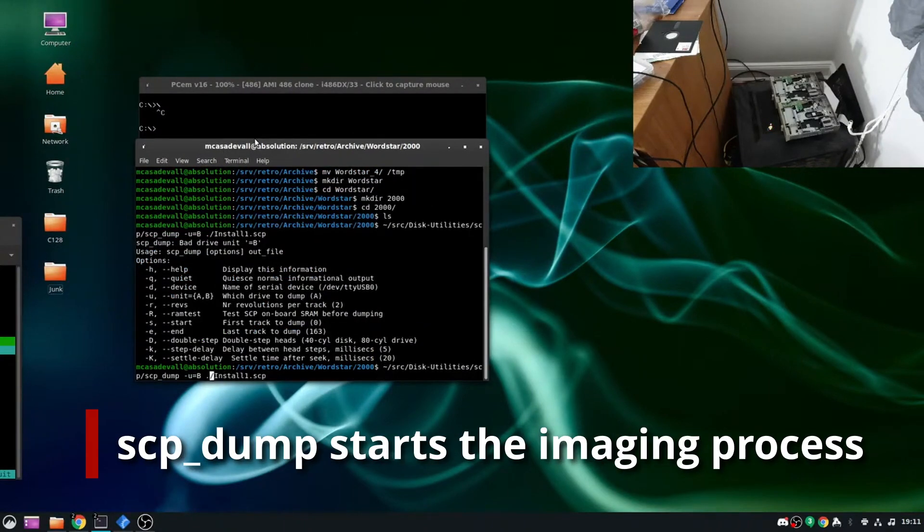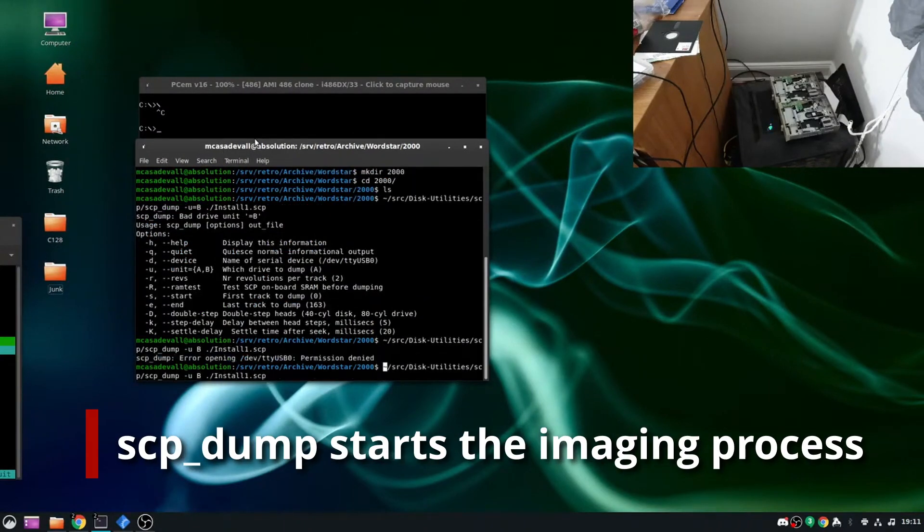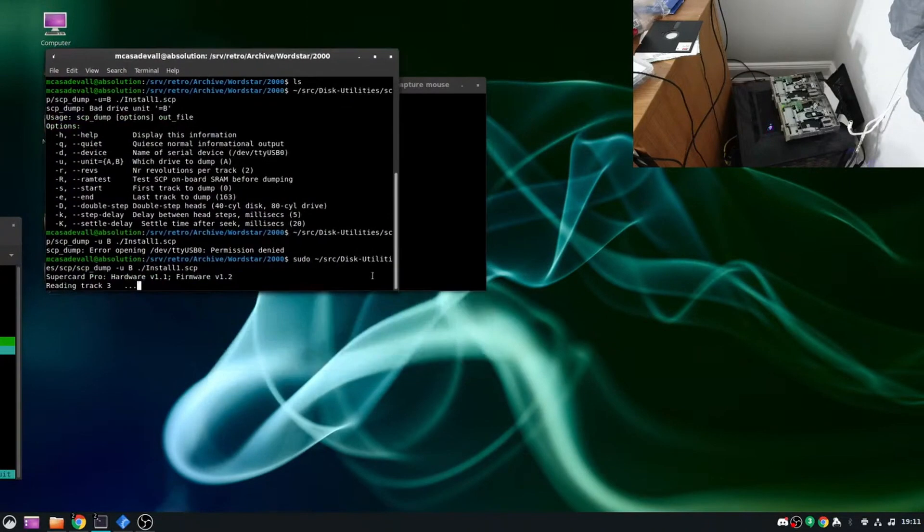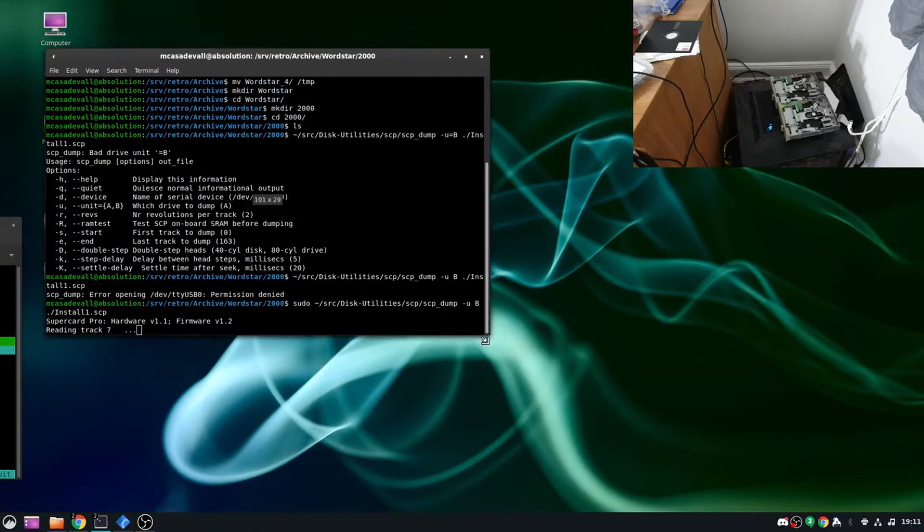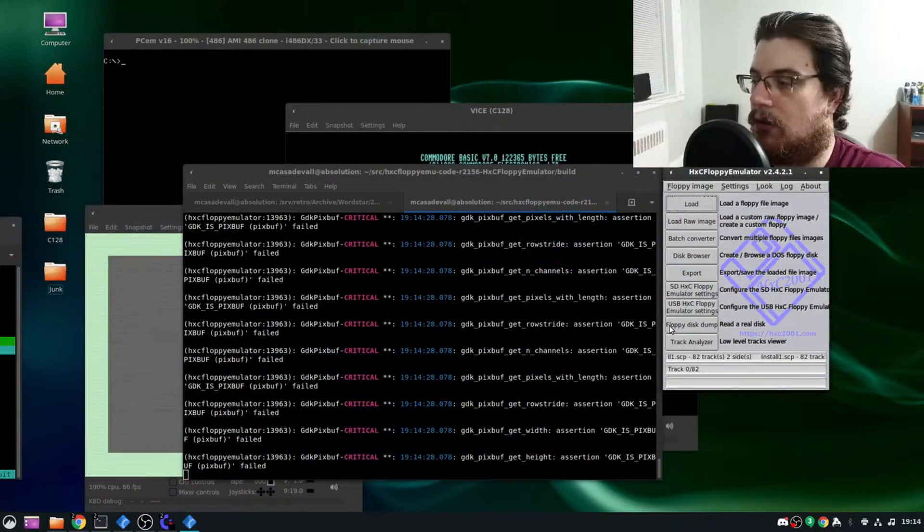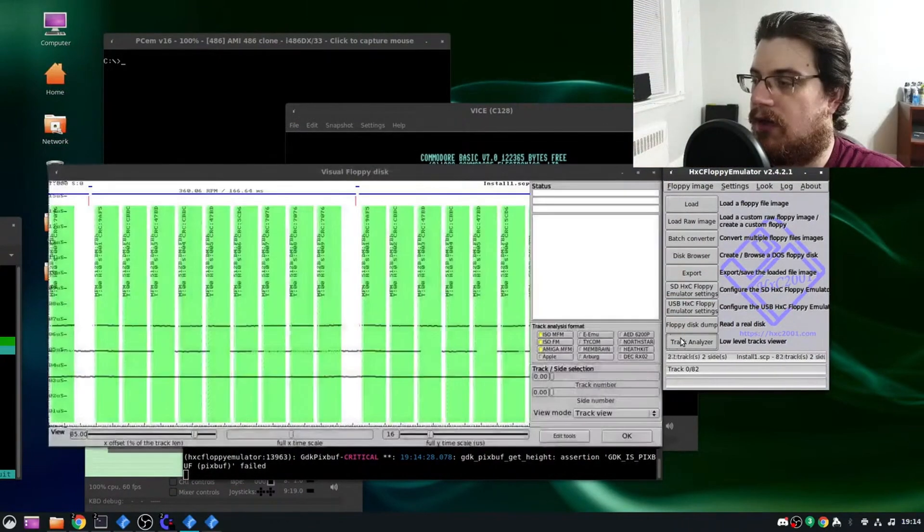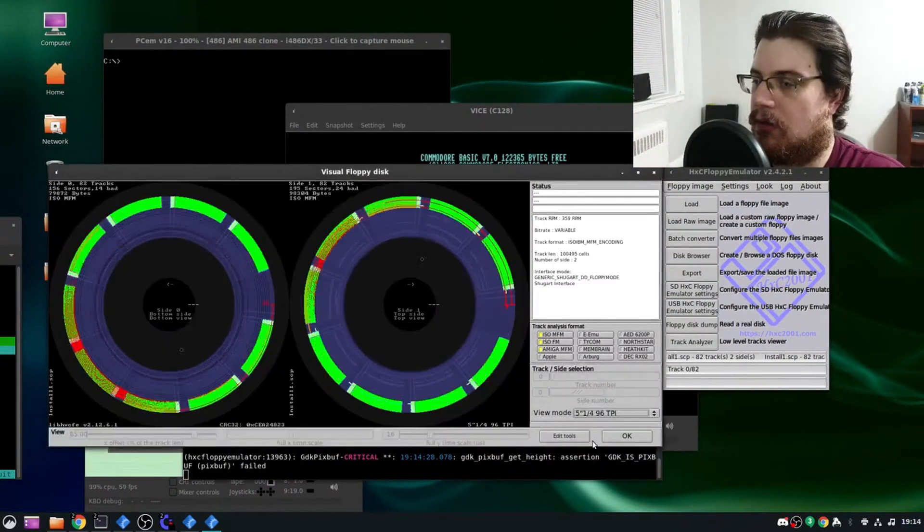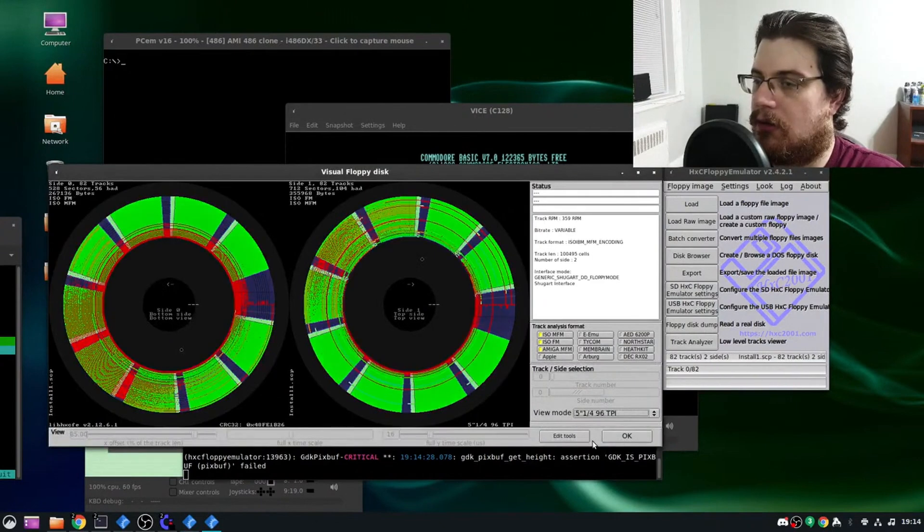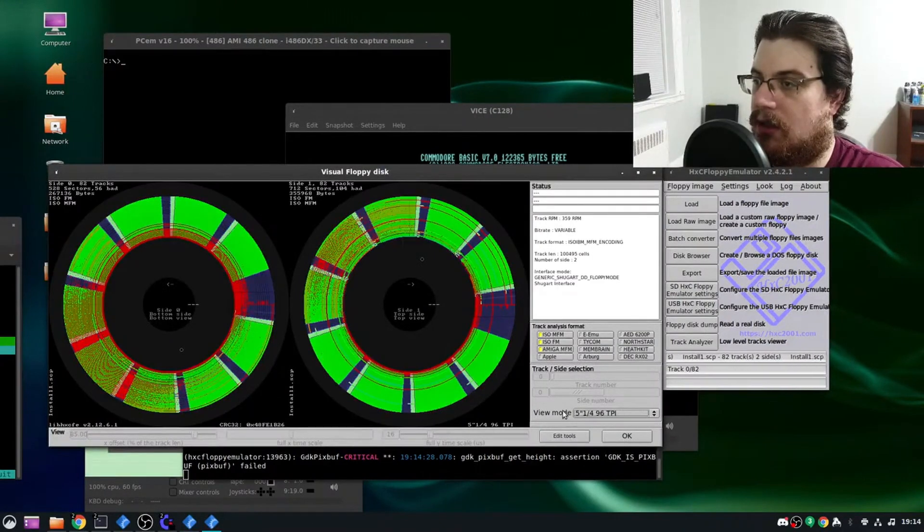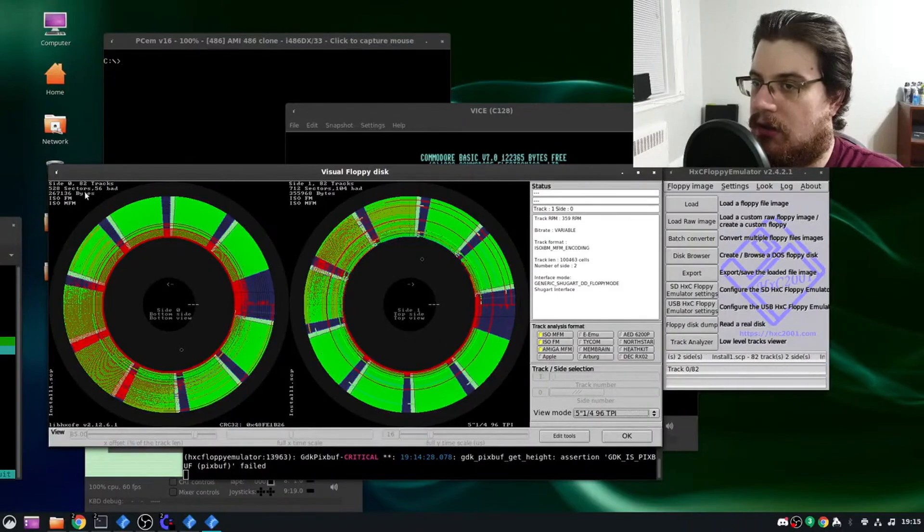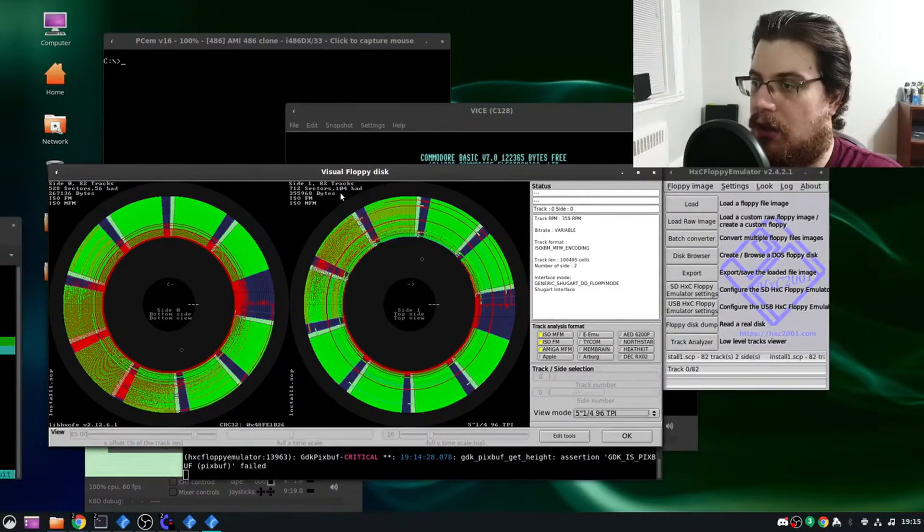The chat decided to have me start with WordStar 2000. Magnetic flux dumping is a somewhat fiddly process, and it can take several attempts to get a successful dump even with good drives and good media. Strangely, my first attempt at dumping the disk got me this ever filled mess, which made me wonder if the disk or drive had simply given up the ghost.